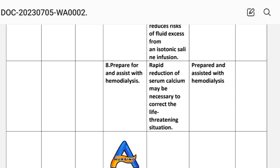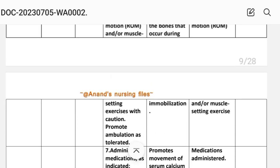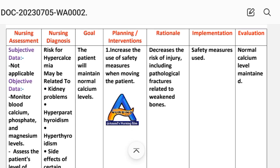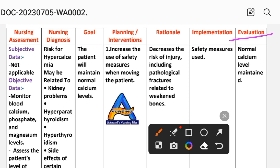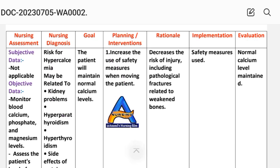Intervention eight: prepare for and assist with hemodialysis. Rationale: rapid reduction of serum calcium may be necessary to correct severely elevated levels. After writing these interventions, we write the evaluation: the patient will maintain normal calcium level, achieved through the different interventions provided. This concludes the hypercalcemia nursing care plan.